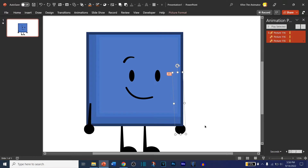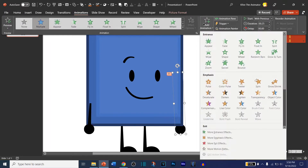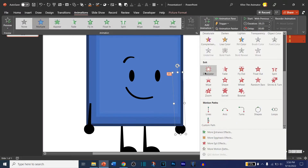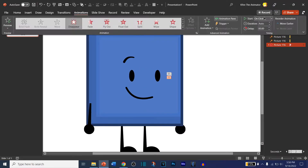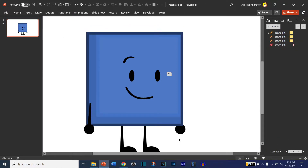Now we'll make a disappearing animation so this arm is no longer visible. Go to Animations, Add Animation, go to Disappear. If you want the arm to disappear, make sure it's set to After Previous so it doesn't disappear mid-duration. Now let's get a new arm out.